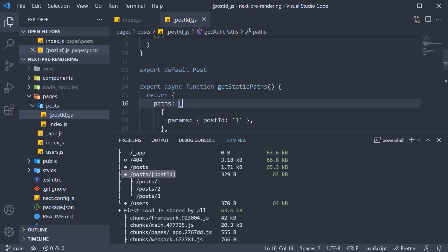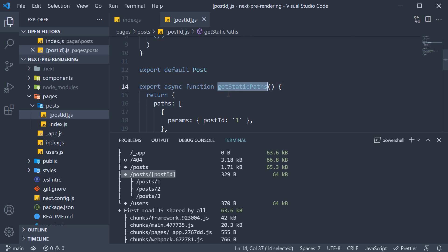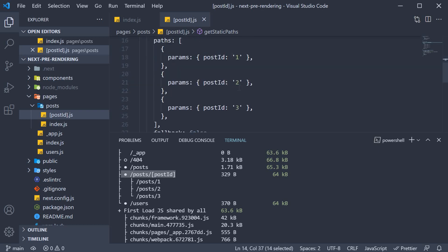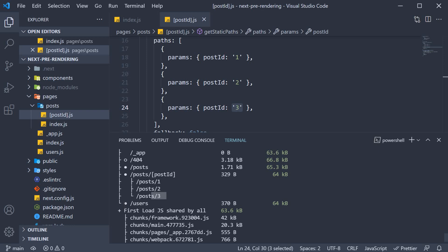Through the use of getStaticPaths, we inform Next.js that the post ID can be 1, 2, or 3. And Next.js uses that information to generate slash post slash 1, slash 2, and slash 3. We also have the slash users route from before.